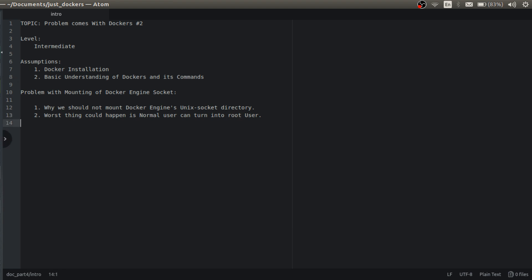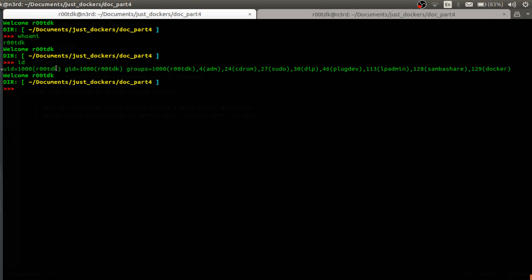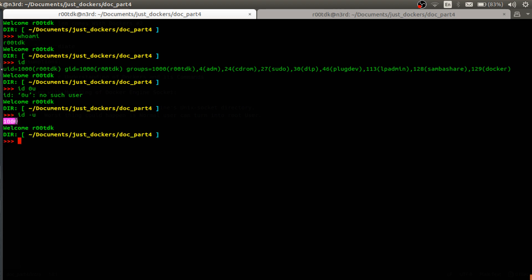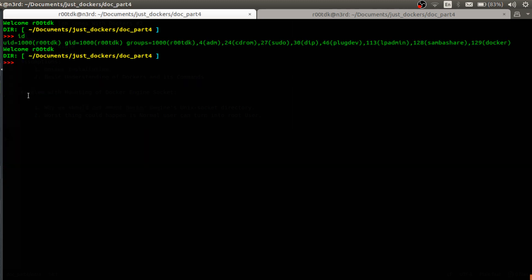Let's see this practically. As you can see, I am a normal user — my name is RootDk. If you check my id, it is basically 1000, so it's not a root user ID. Root user ID is zero. So I am not the root user; I am a normal user with ID 1000.